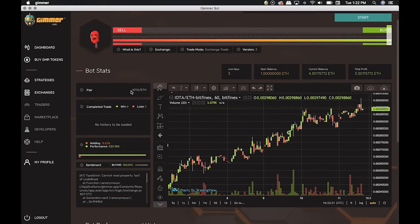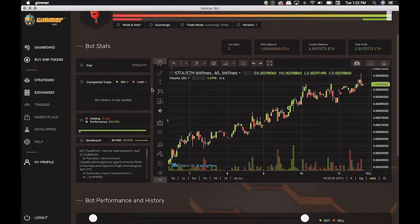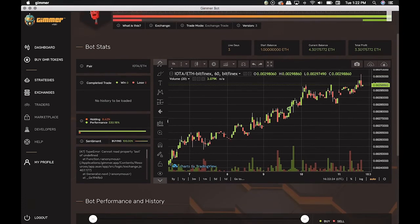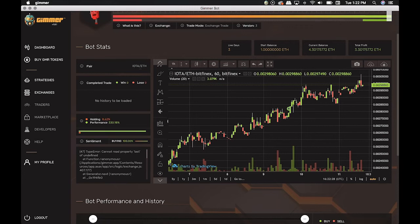In Pair, it shows what pair we are currently working. In this case, it's set up IOTA and Ethereum, which means that the bot buys and sells IOTA with Ethereum, not Bitcoin or Dollar.